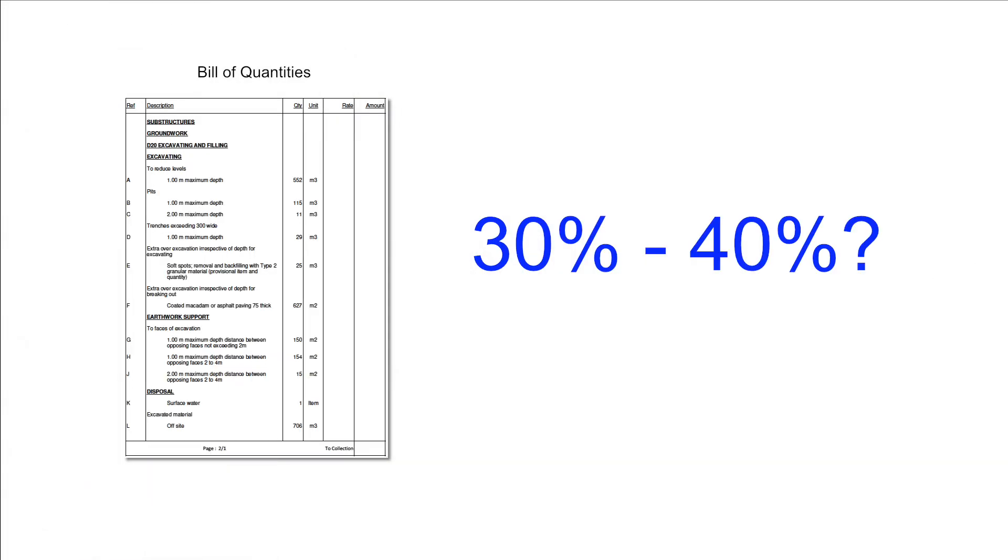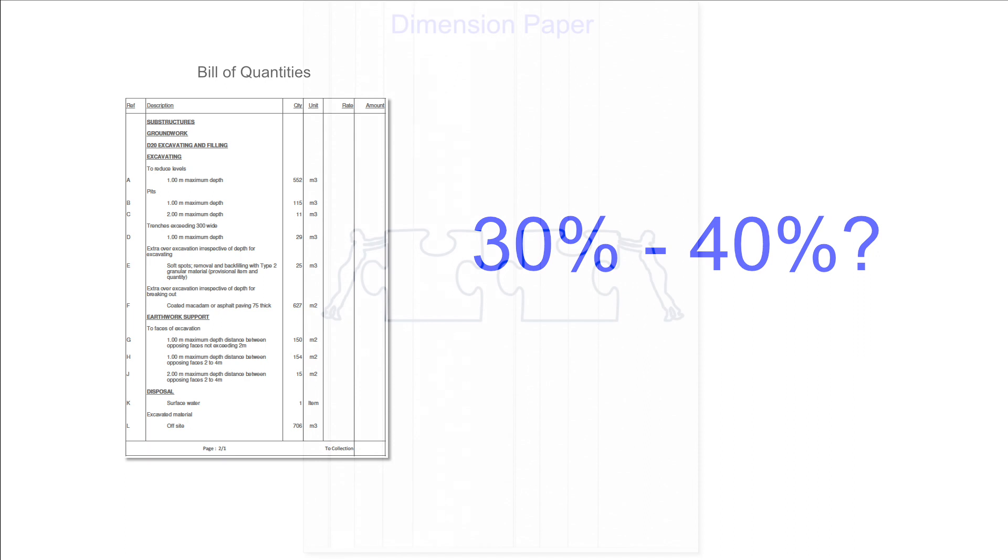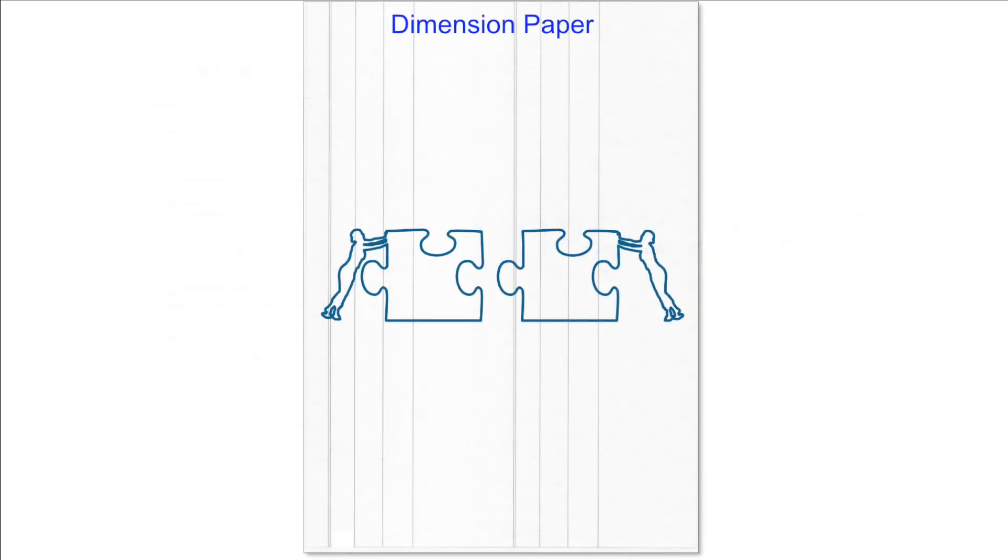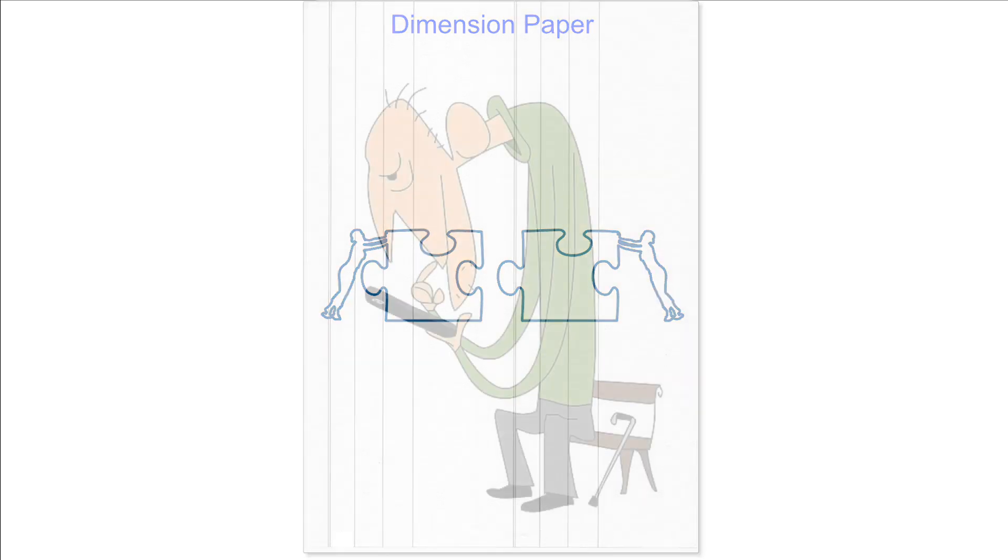Firstly bills of quantities are still being used today and will continue to do so for a few more years to come although figures are hard to come by. Understanding how dimension paper is designed to work will help instill a mindset of how quantities can be extracted from drawings.